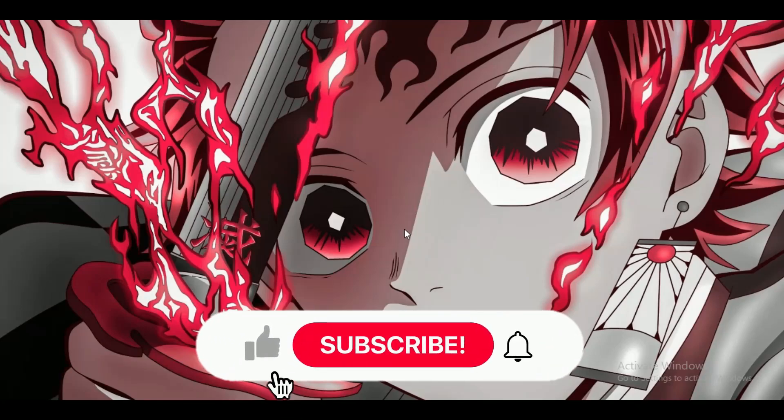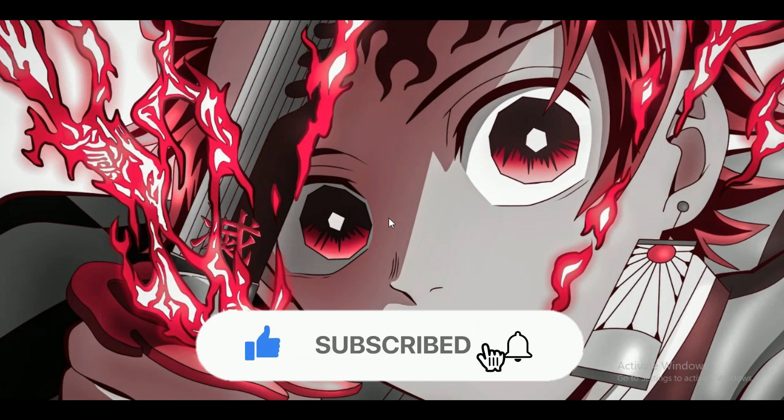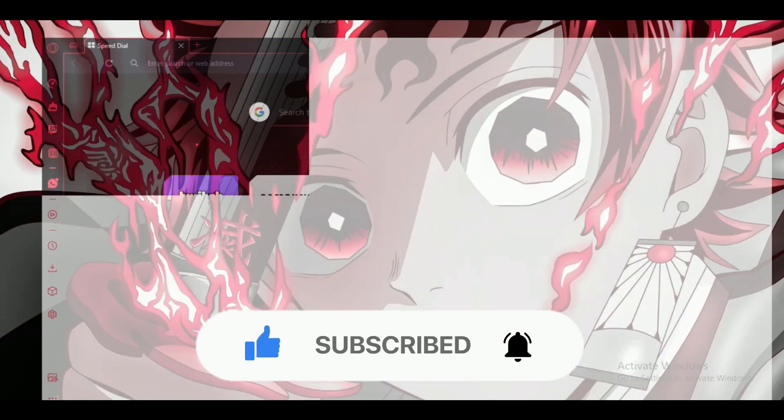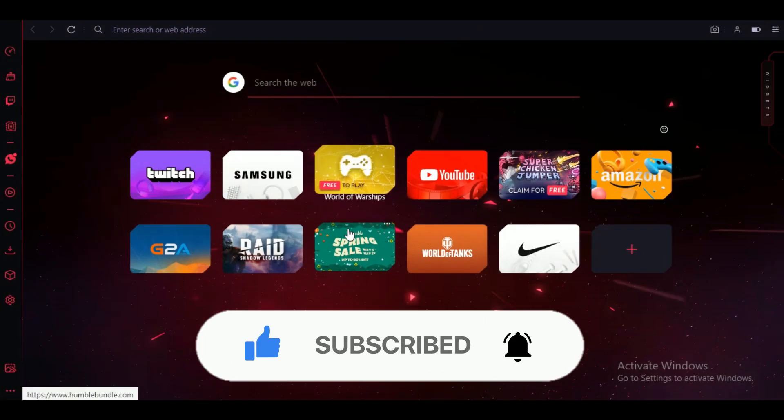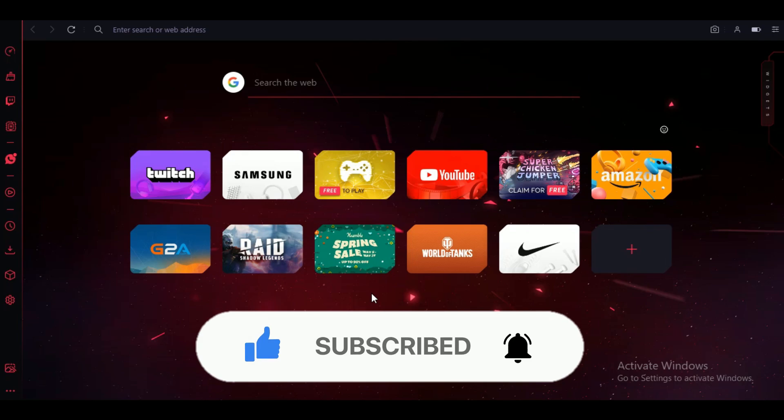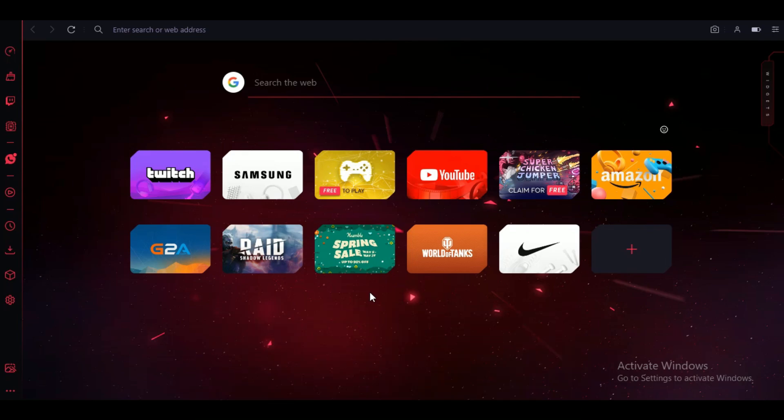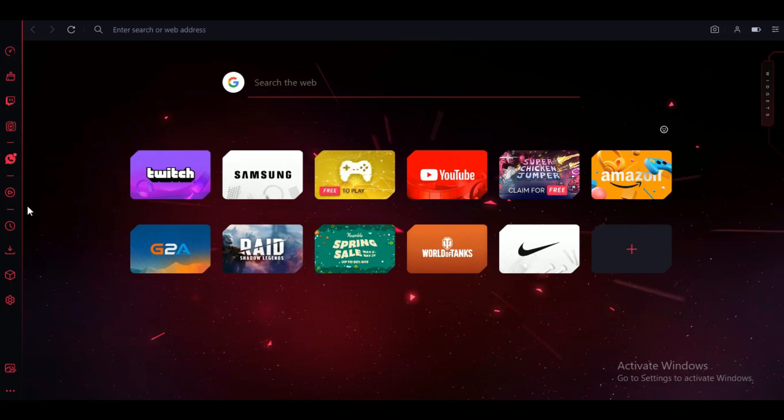Hey guys, welcome back to another amazing video. Today I'm going to be showing you how you can add or remove apps from sidebar on Opera GX. But before we begin, make sure to hit that subscribe button down below. It really helps me out. Alright, so let's get started. First of all, open up your Opera browser on your PC and you will be able to see an interface like this.